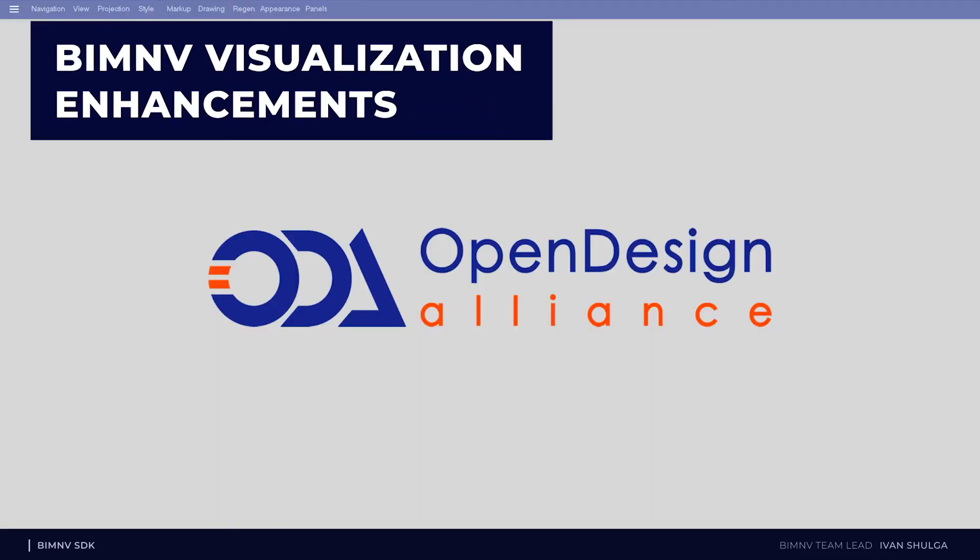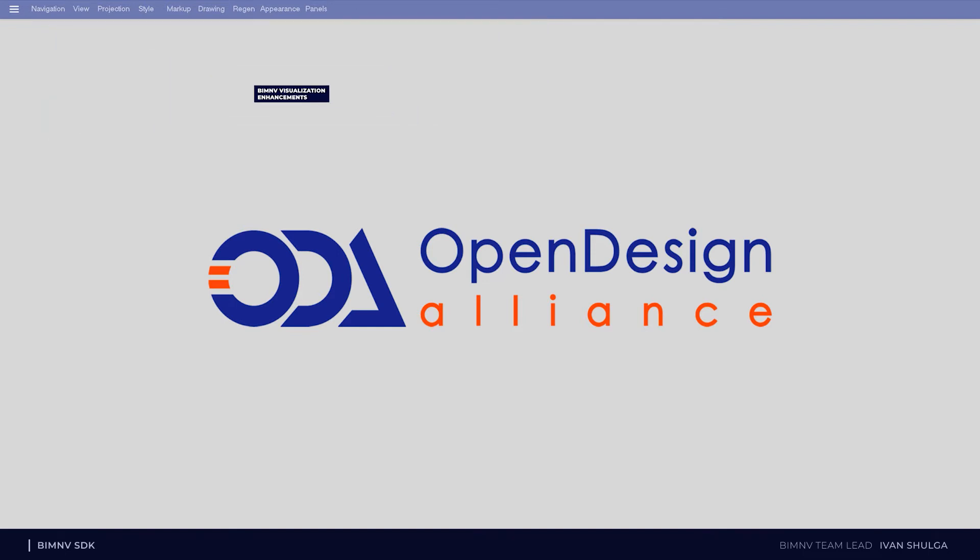The first improvement is advanced lights and materials. Let's open a file with old version of BIM NV SDK from previous conference in Milan.